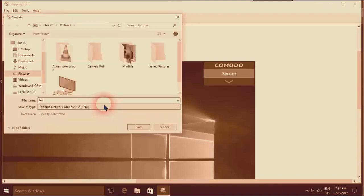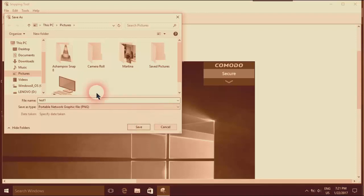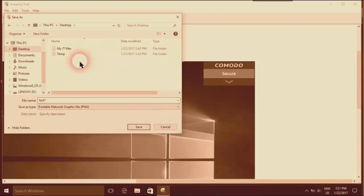I'll save it as test number one, for example, and I'll save it to the desktop.